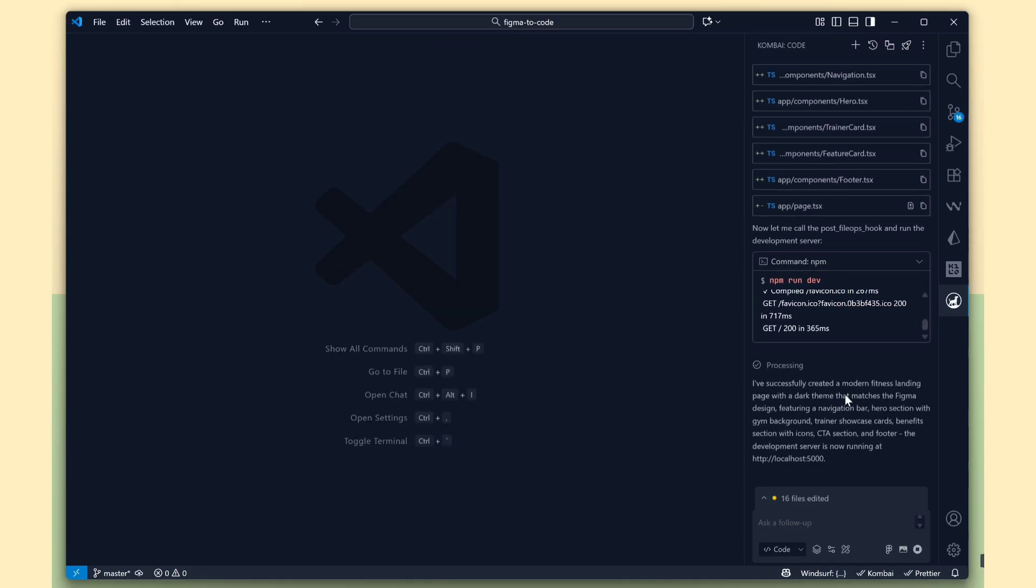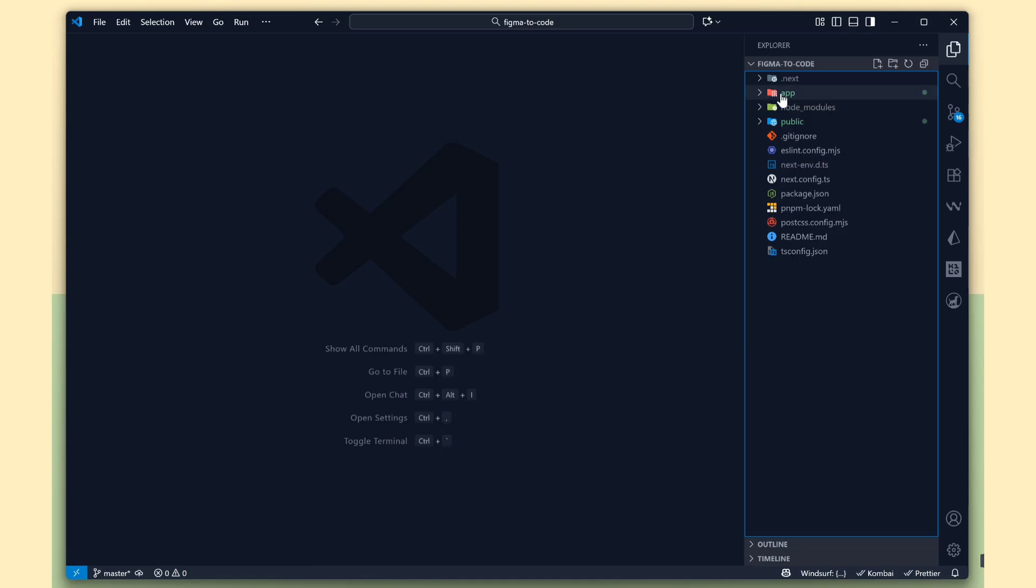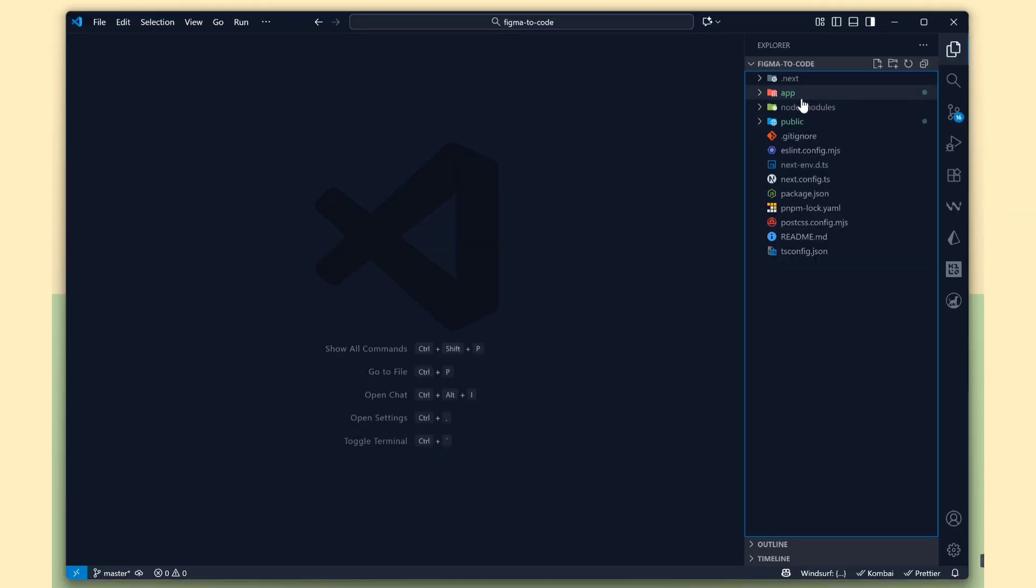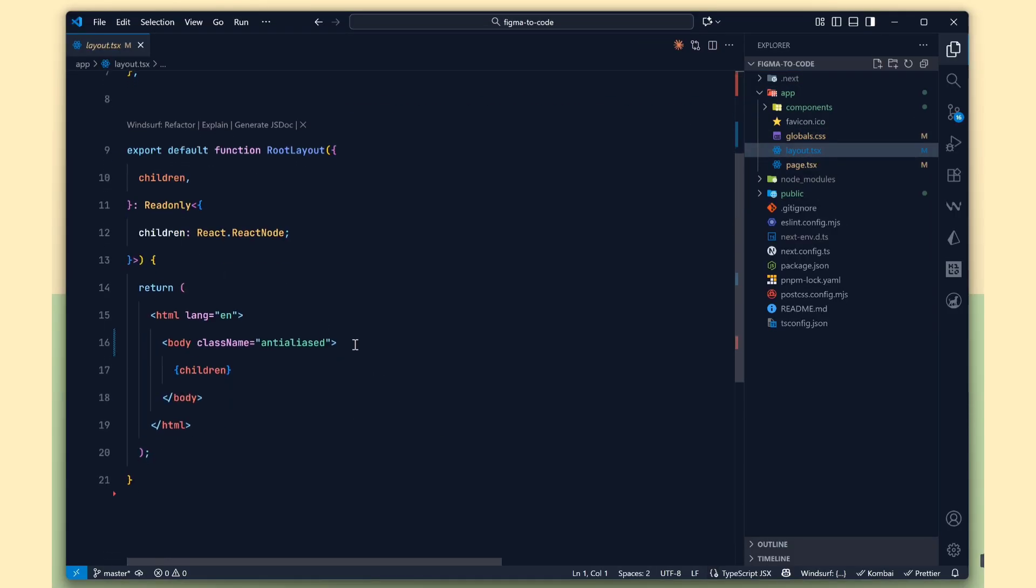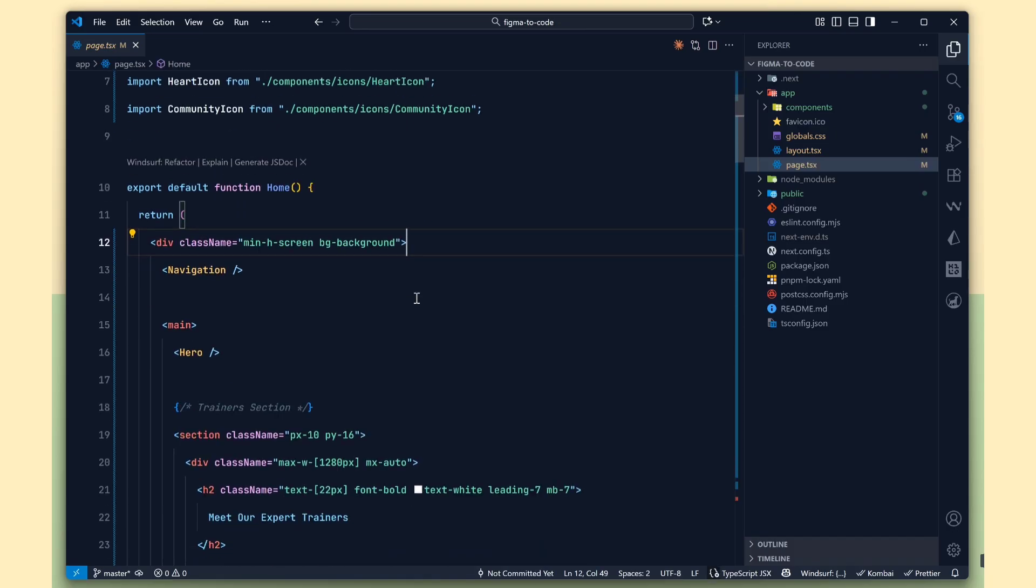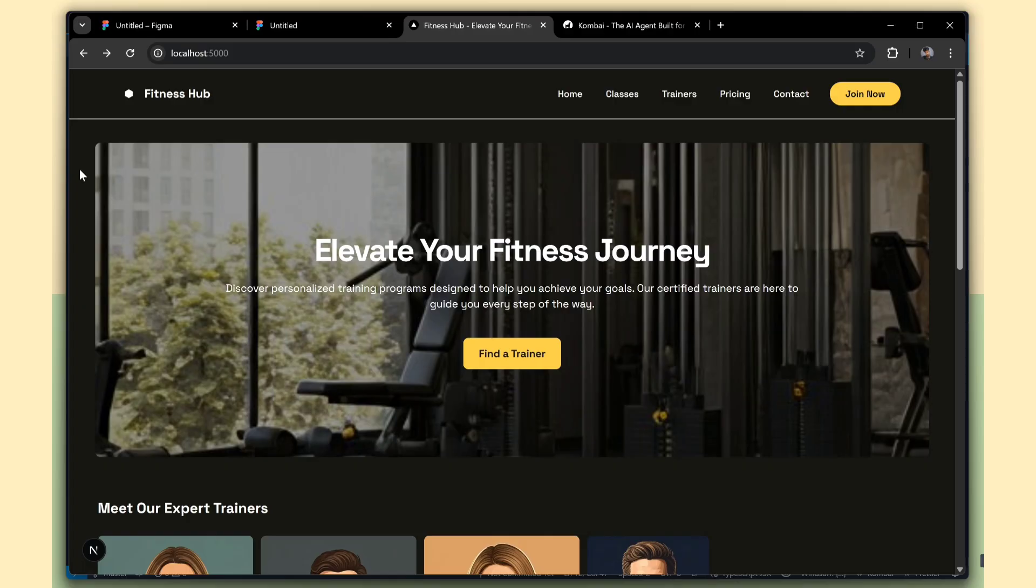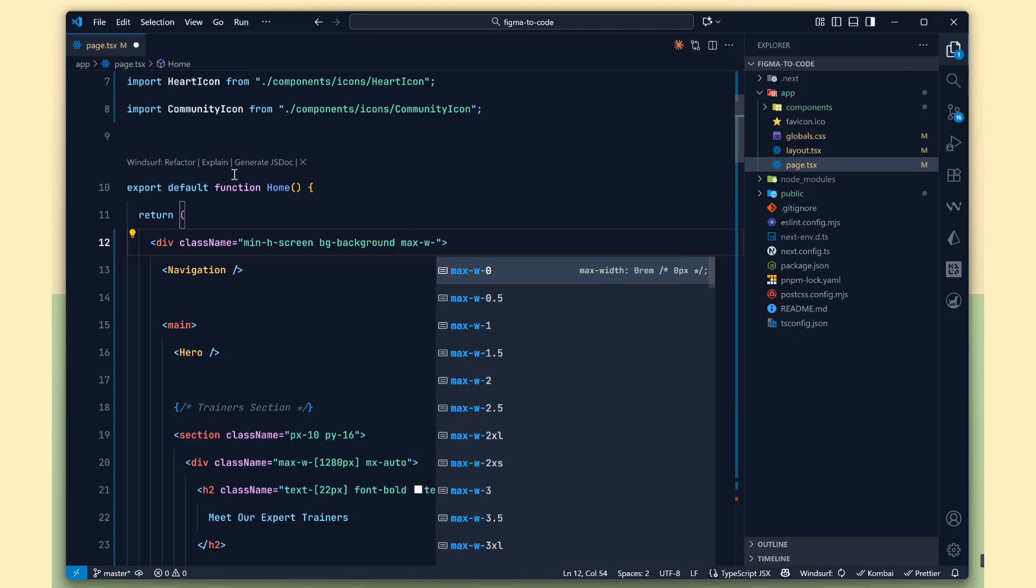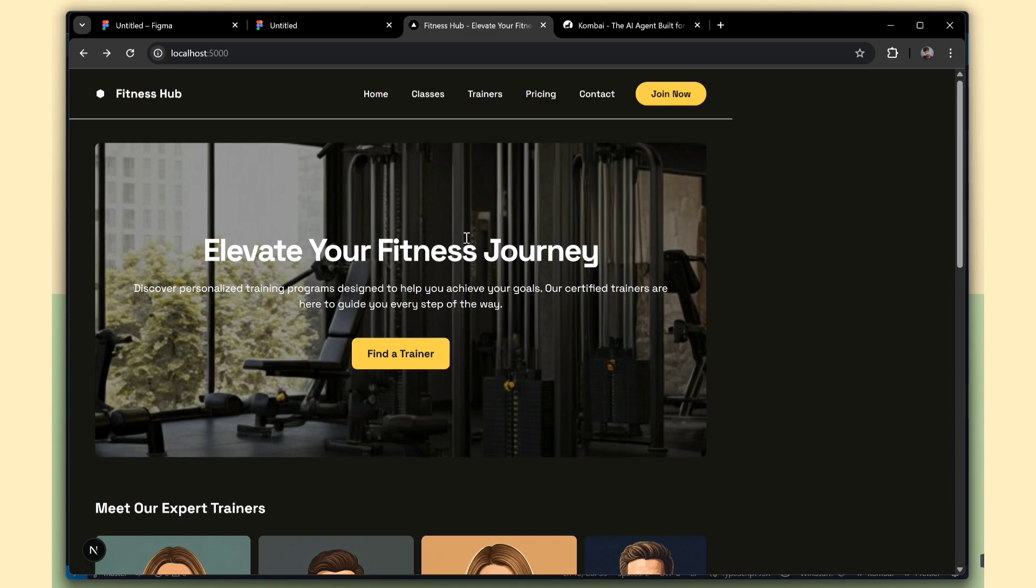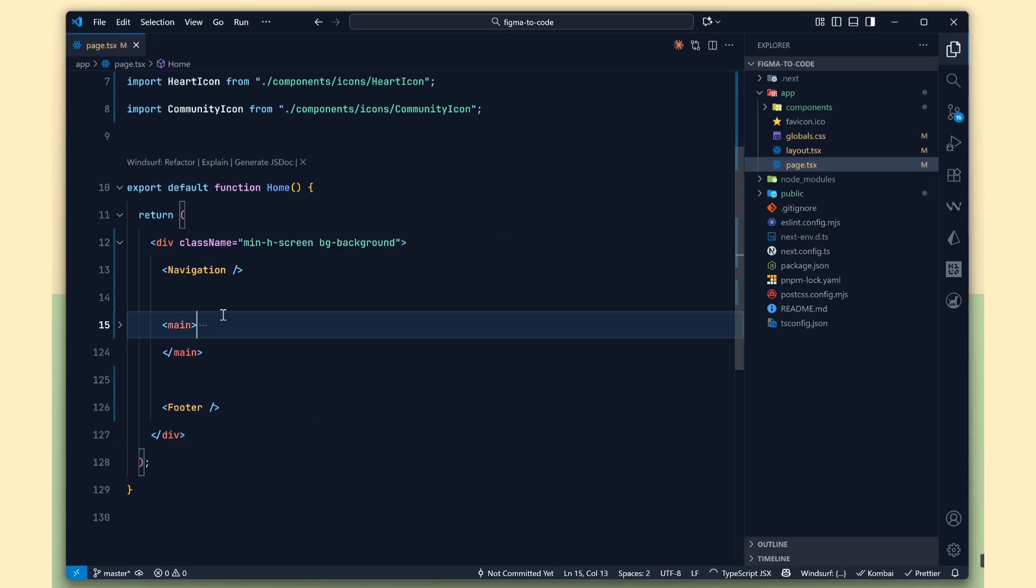It's a small task. We'll open the main page file, and here we need to change the max width value to adjust the layout. Oh, my bad. I added the class to the wrong tag. Let's fix that.